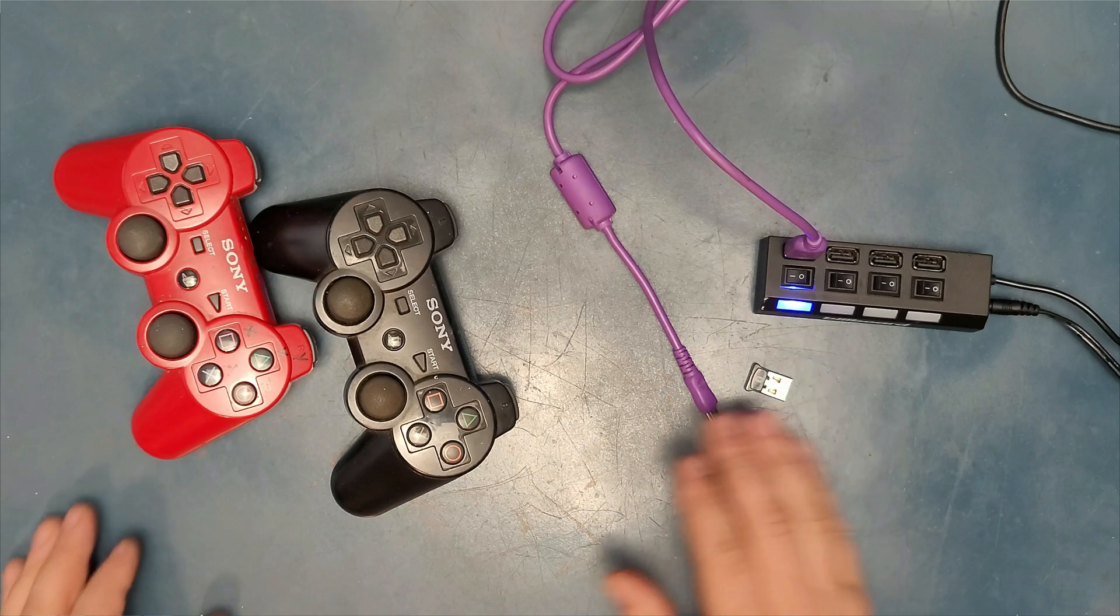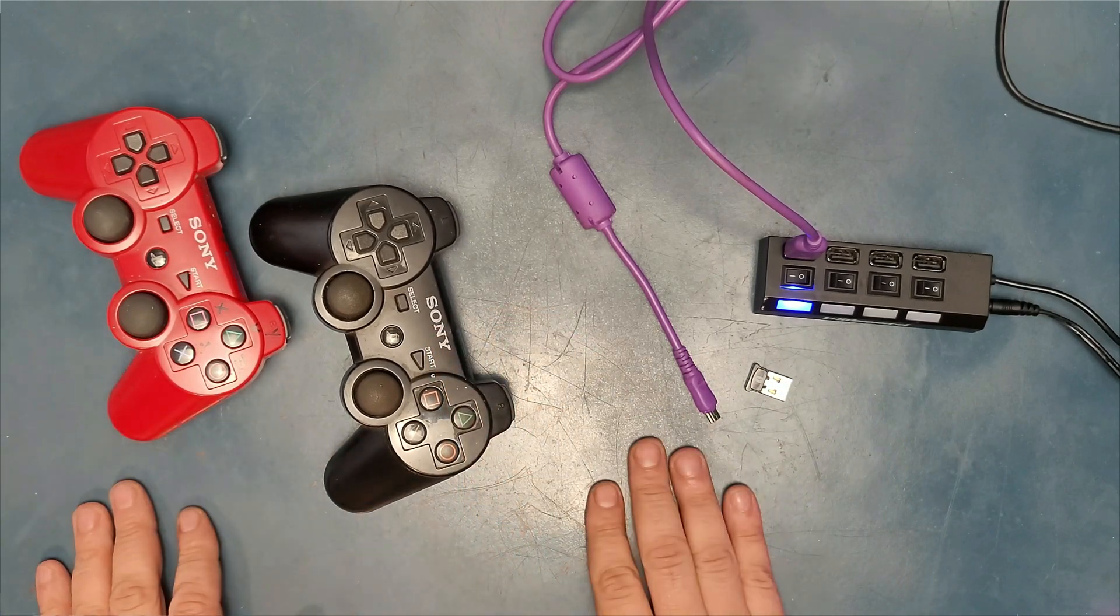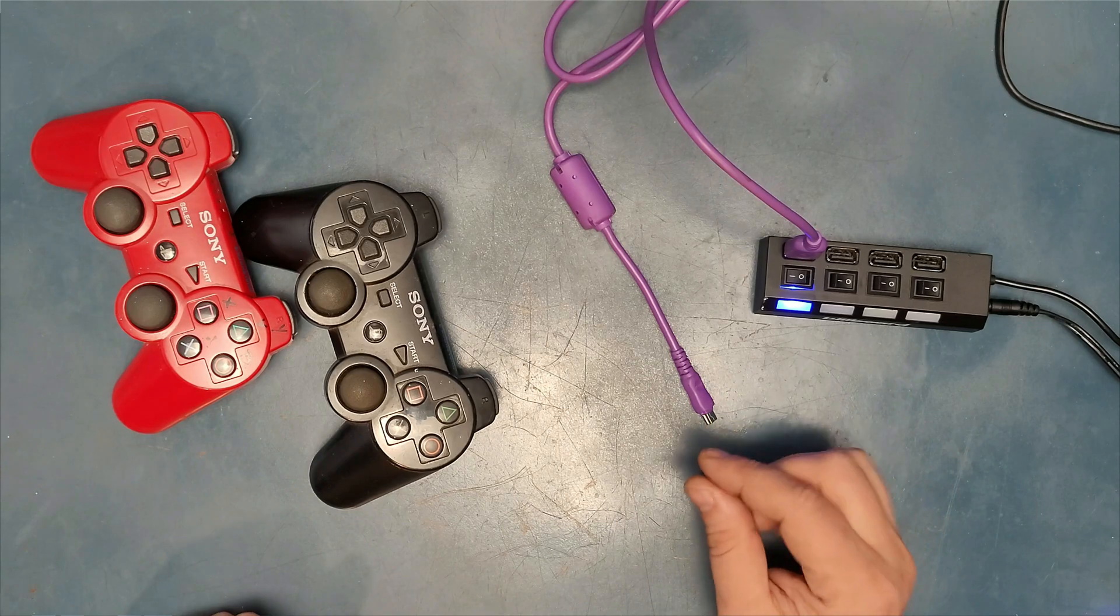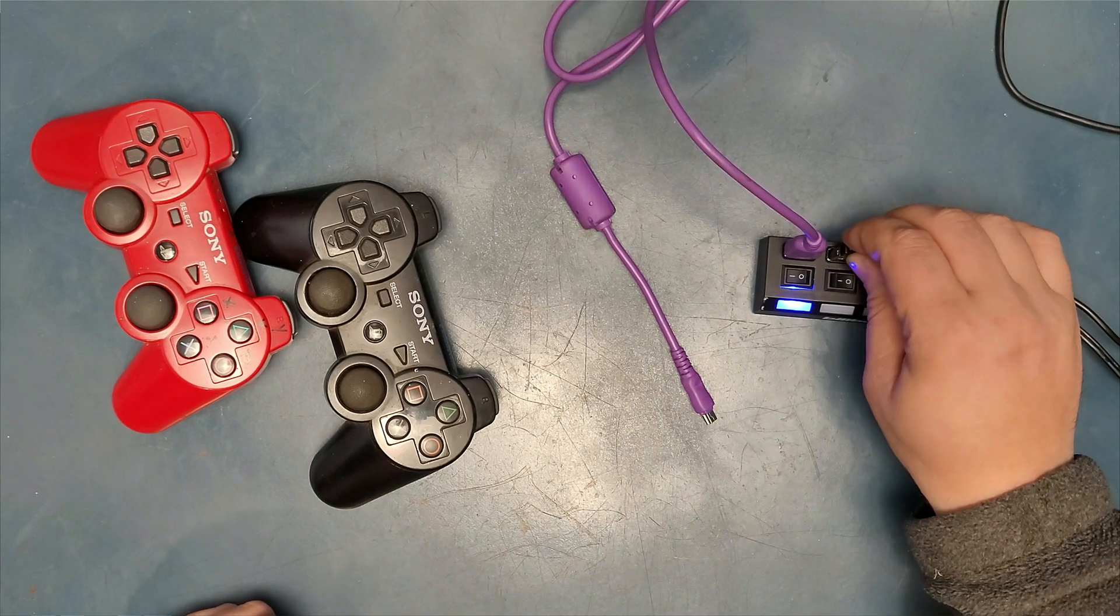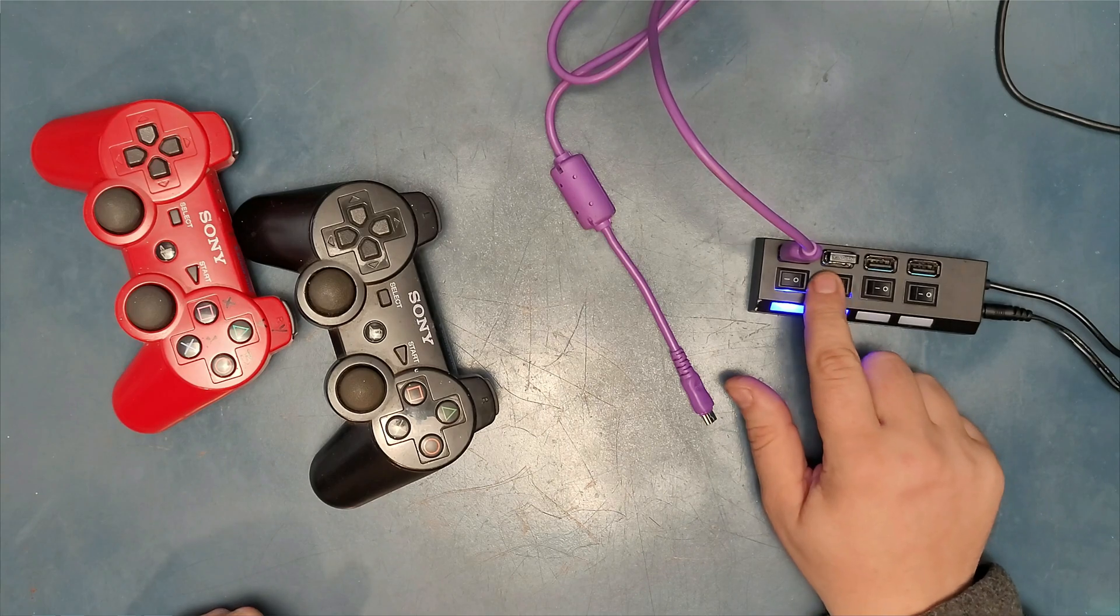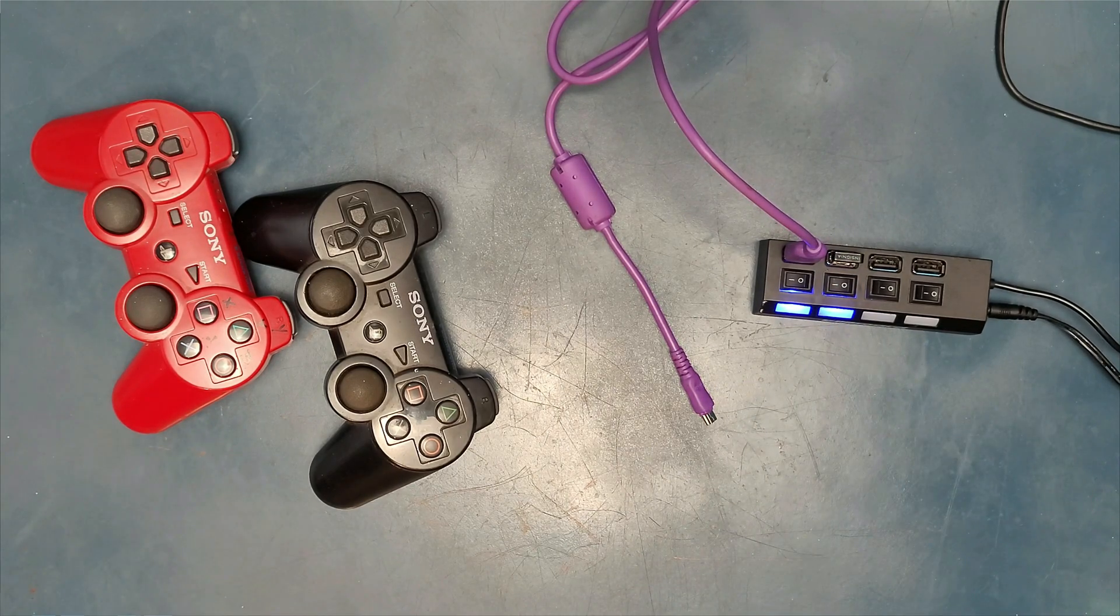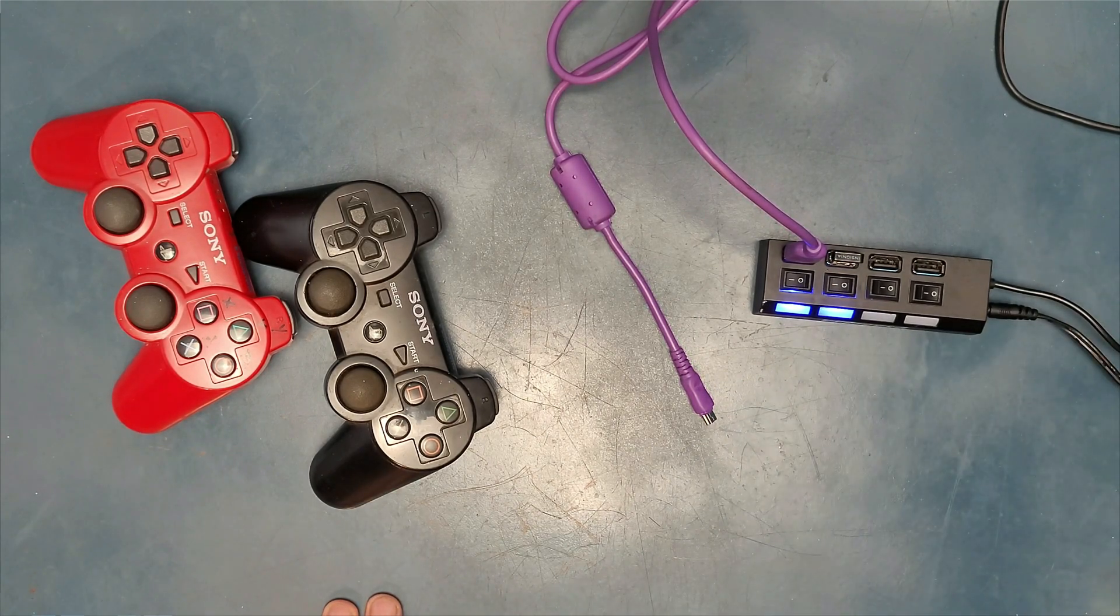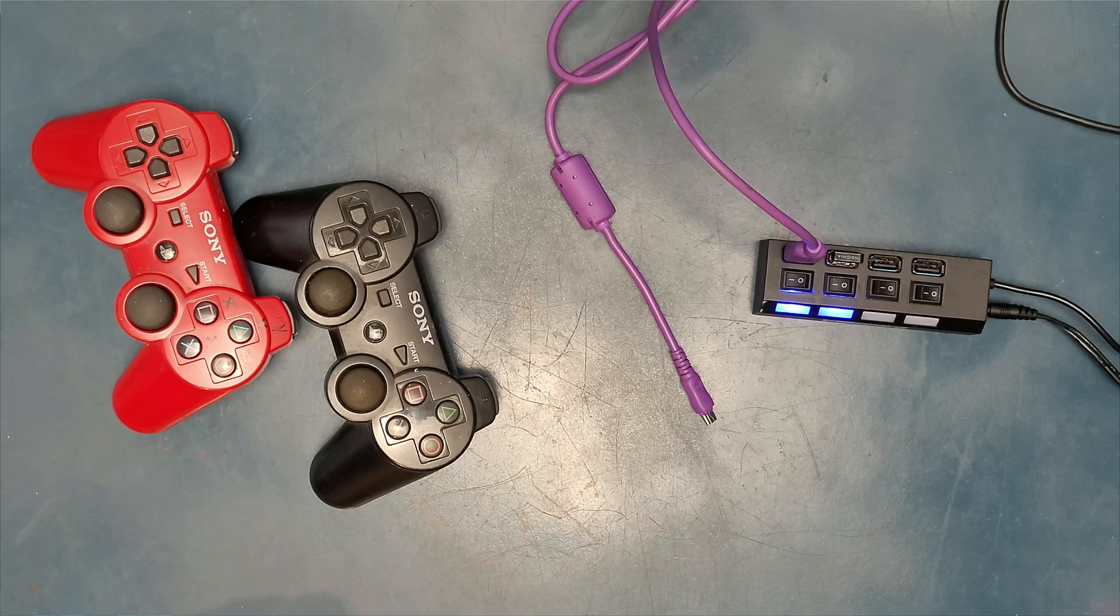Before we go anywhere, before we connect any of our controllers, we have to insert our Bluetooth dongle so it's ready. If you're using a Bluetooth dongle, by the way. If you're not, that's fine. You can go ahead with the main computer's Bluetooth.